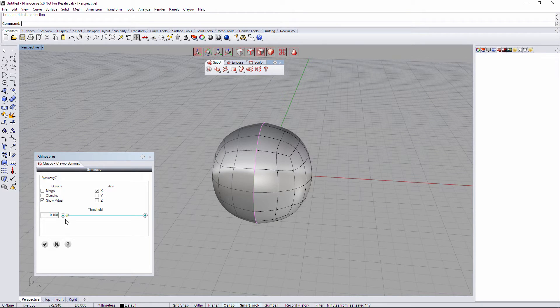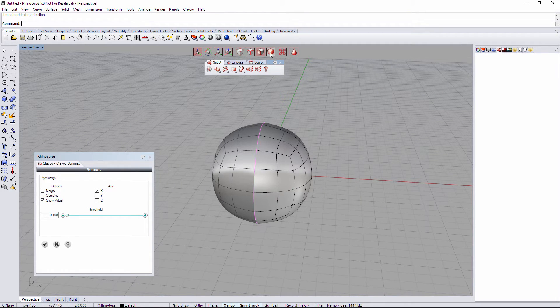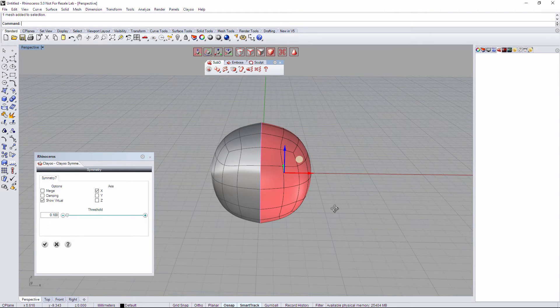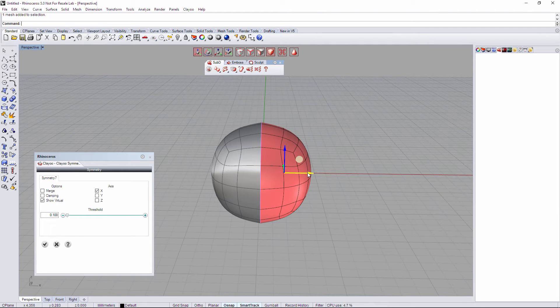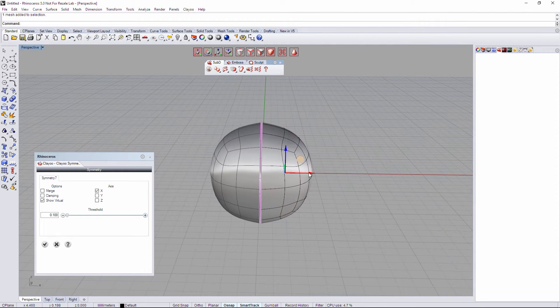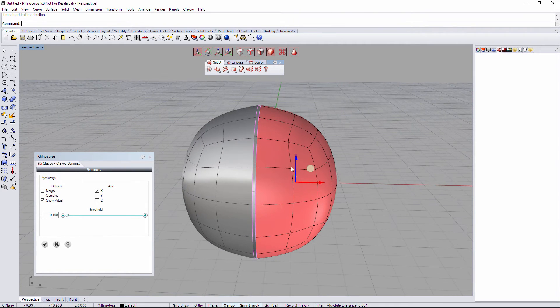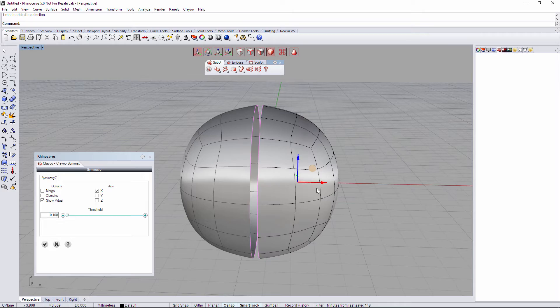And I'm going to explain to you what threshold does. I'm going to select our half real sphere and I'm going to separate it a little bit from the center of symmetry. Maybe a little bit more.